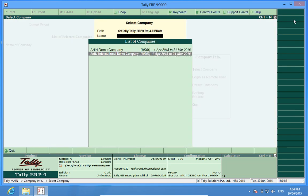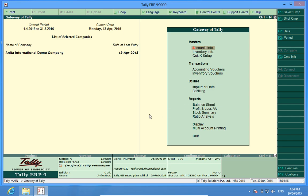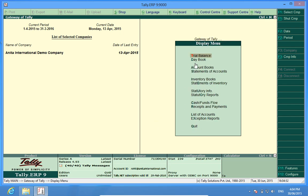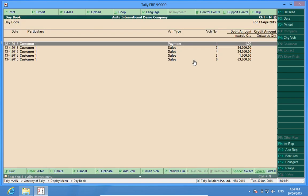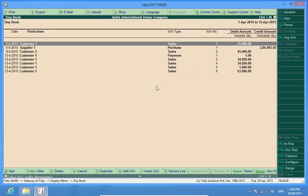Again, I want to export transactions from Anita International Demo Company into my newly made company. Remember, this is possible if both the companies belong to the same financial year. So what I will do is, I will go to the day book, display and day book, and open the period of the day book through which I want to import the data.